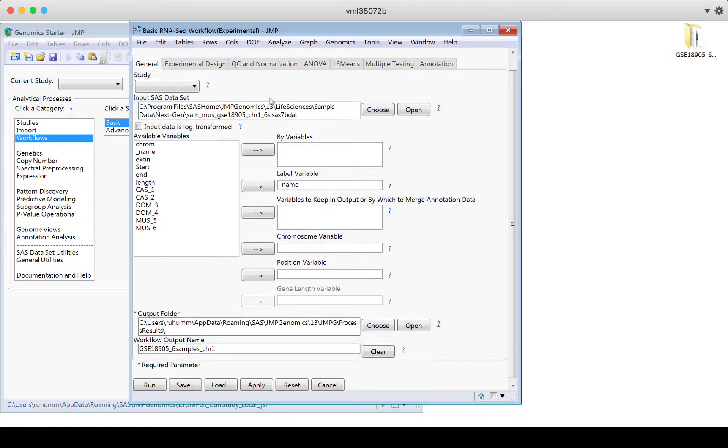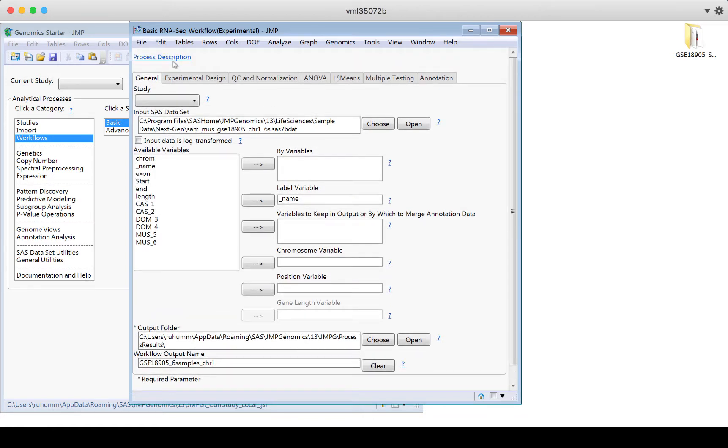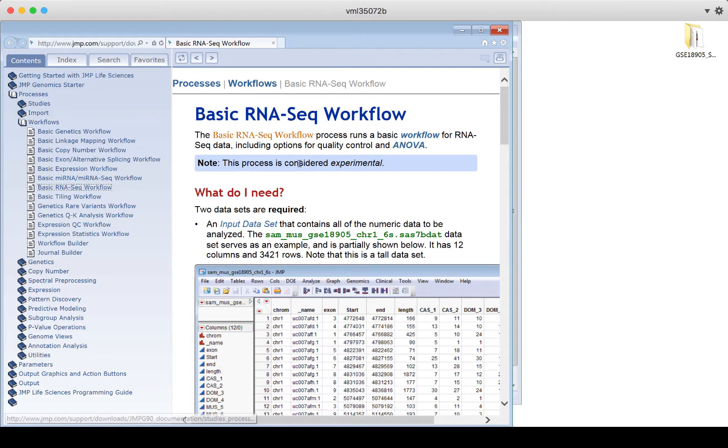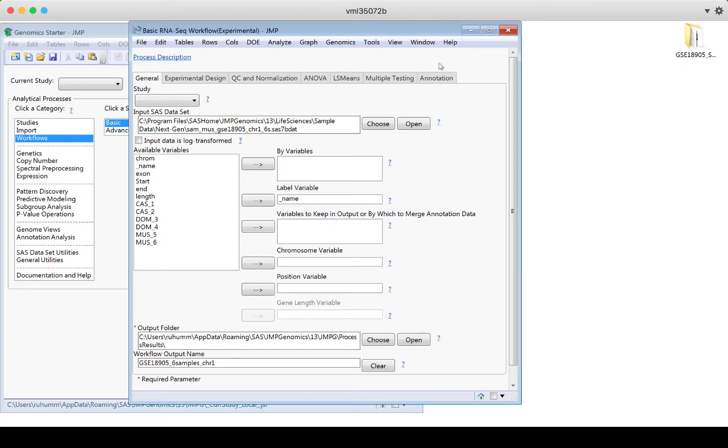Likewise, at the top, there's a process description button. This is another help that takes me to the whole RNA seek workflow. So if I click on process description, it's going to take me to that the big level of this entire platform. So the process description is a good way to get help. All the question marks are a good way to get help.